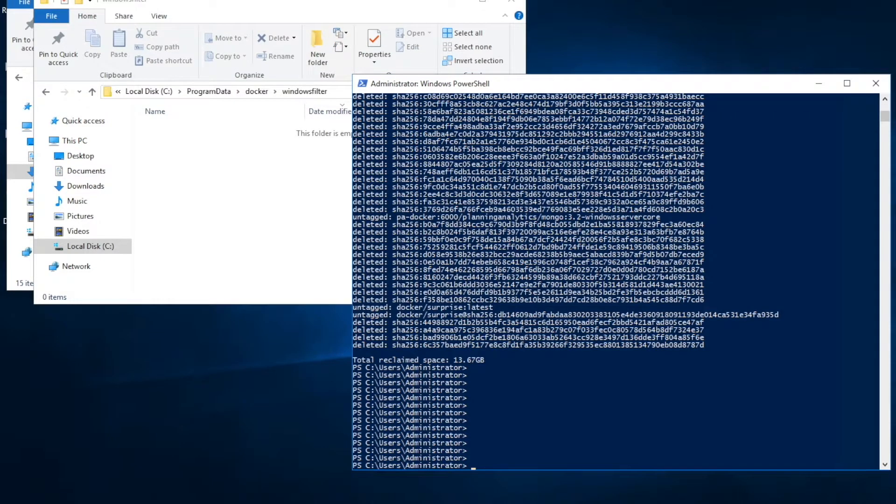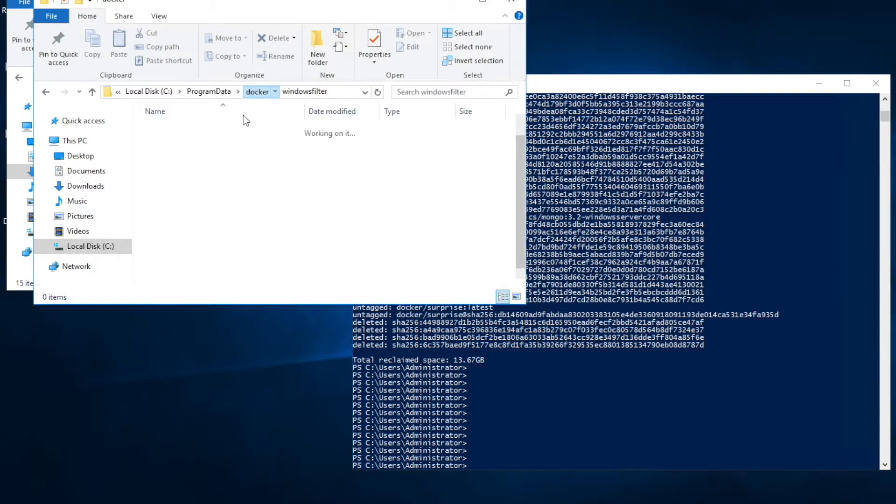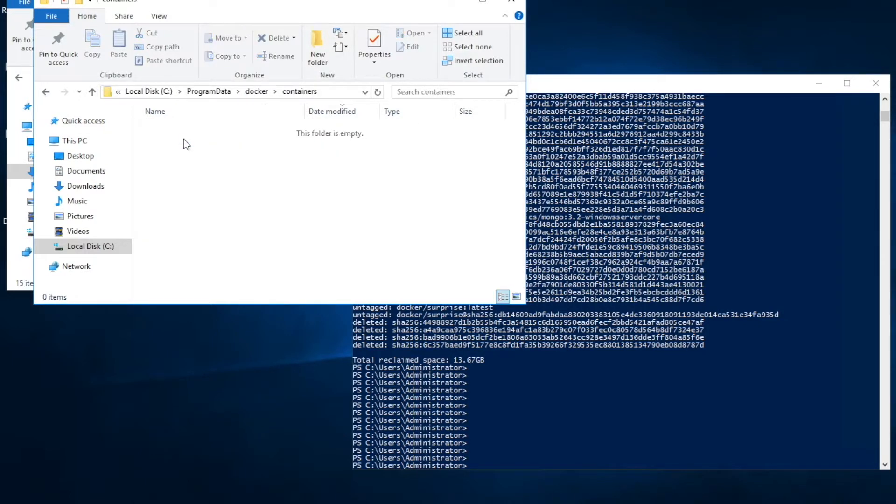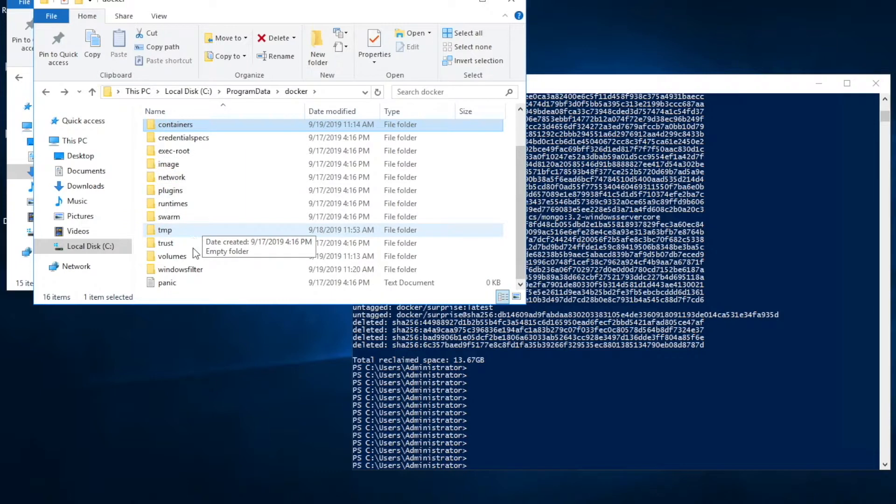It is deleting the image files. Okay, that took some time and it deleted all the files under Windows filter. I don't have anything under containers and I don't have anything under Windows filter. So we're good.